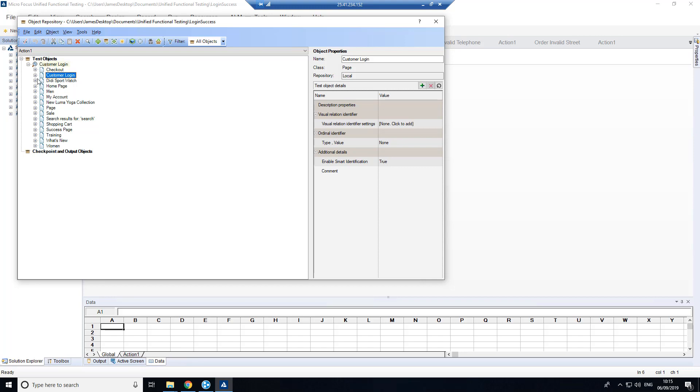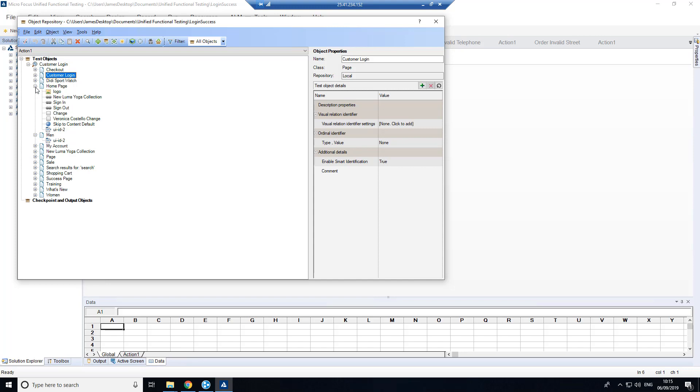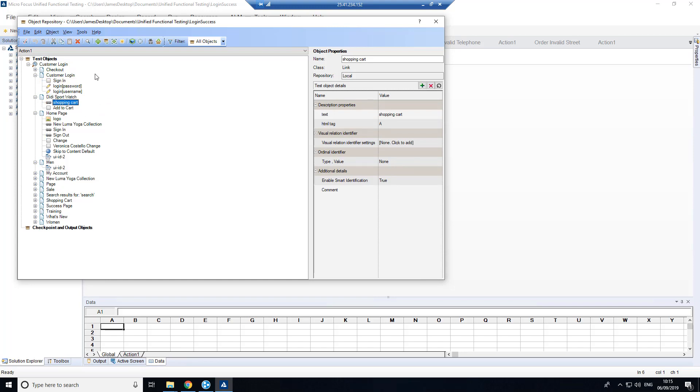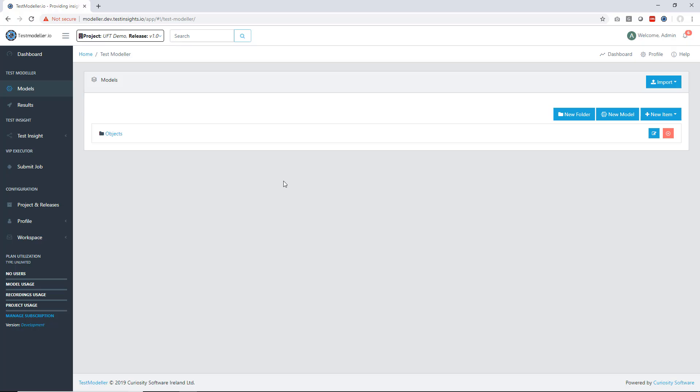Once you've built up this repository what you essentially get is a repository of objects or the pages in this case because we're dealing with a web UI, and within each page you have the different objects that we're interacting with and scanned along with the associated identifiers to extract this object on the page. It's a nice way for us to build up an object repository of all the actions available that we want to automate.